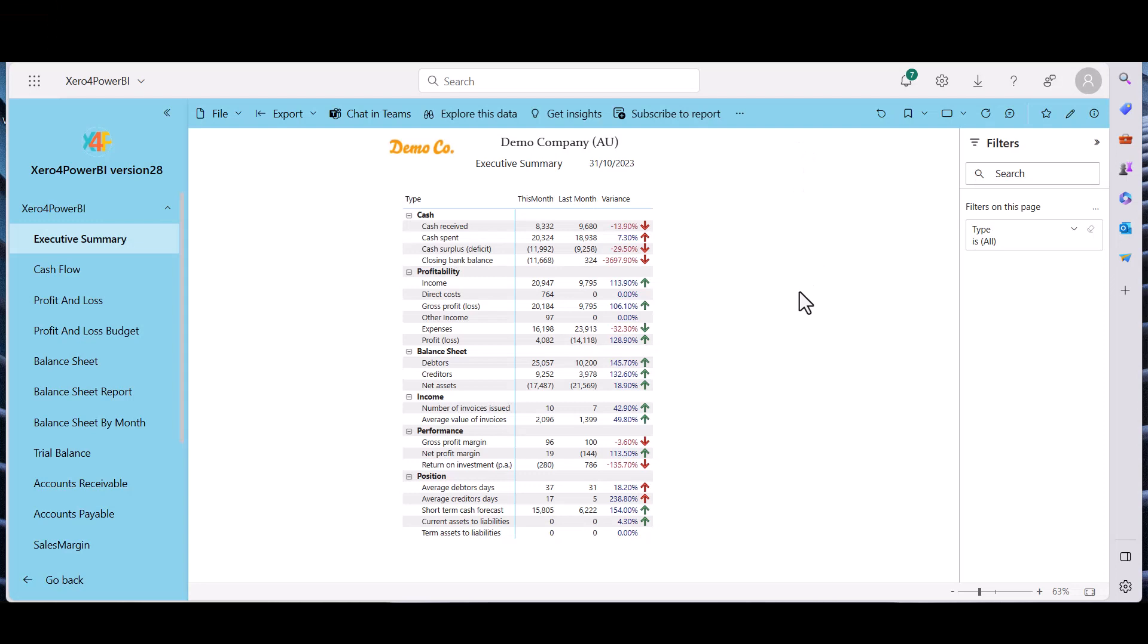Hi there, here we are in Power BI and this is the Xero for Power BI version 28. Now what I'm going to show you is how to connect a paginated report to this application.